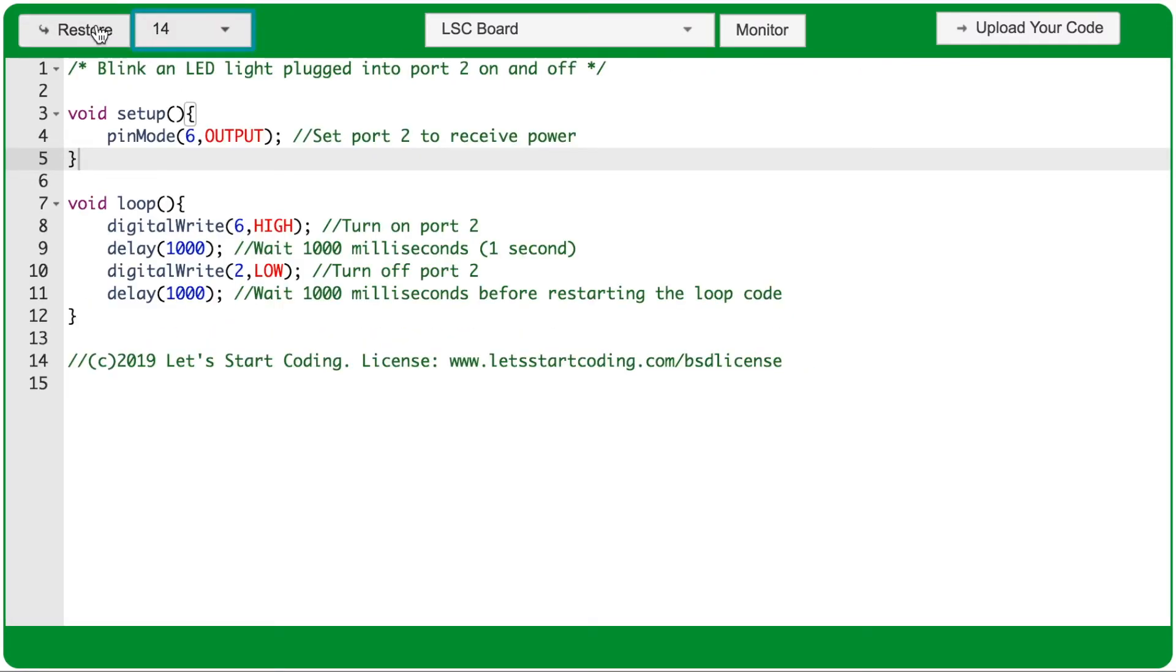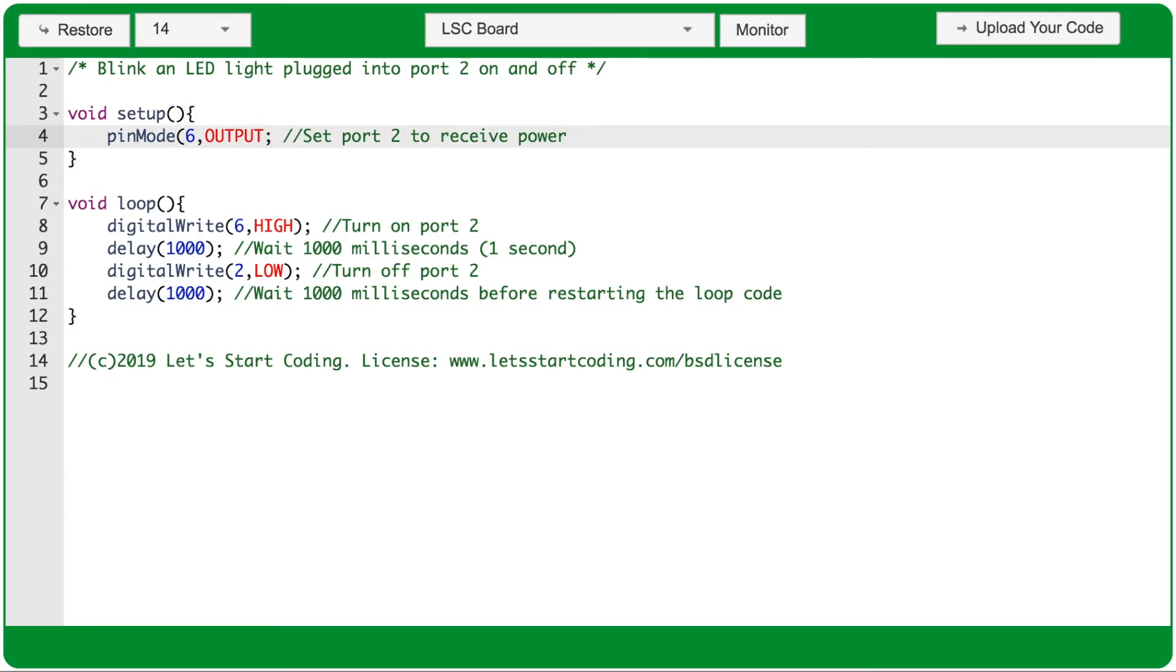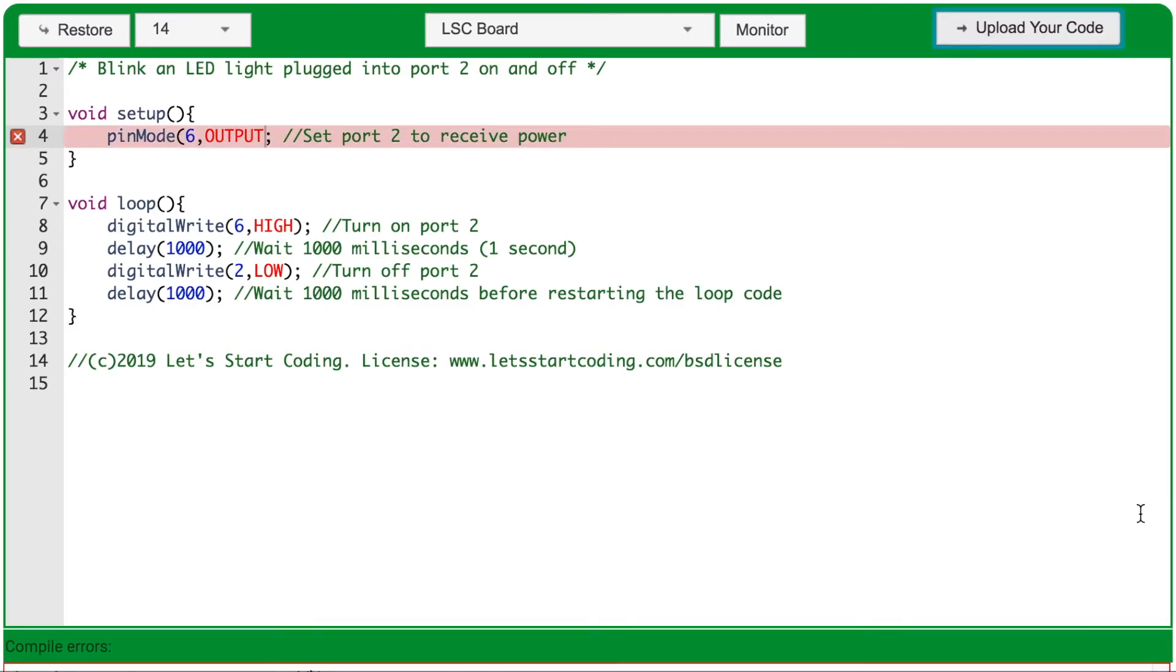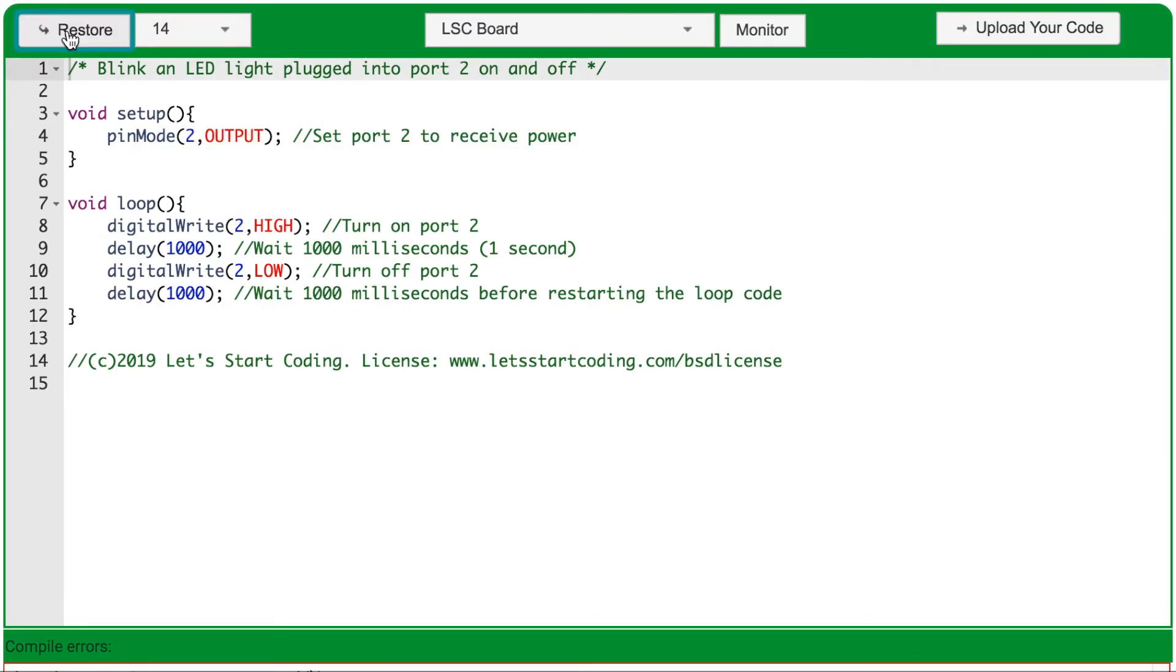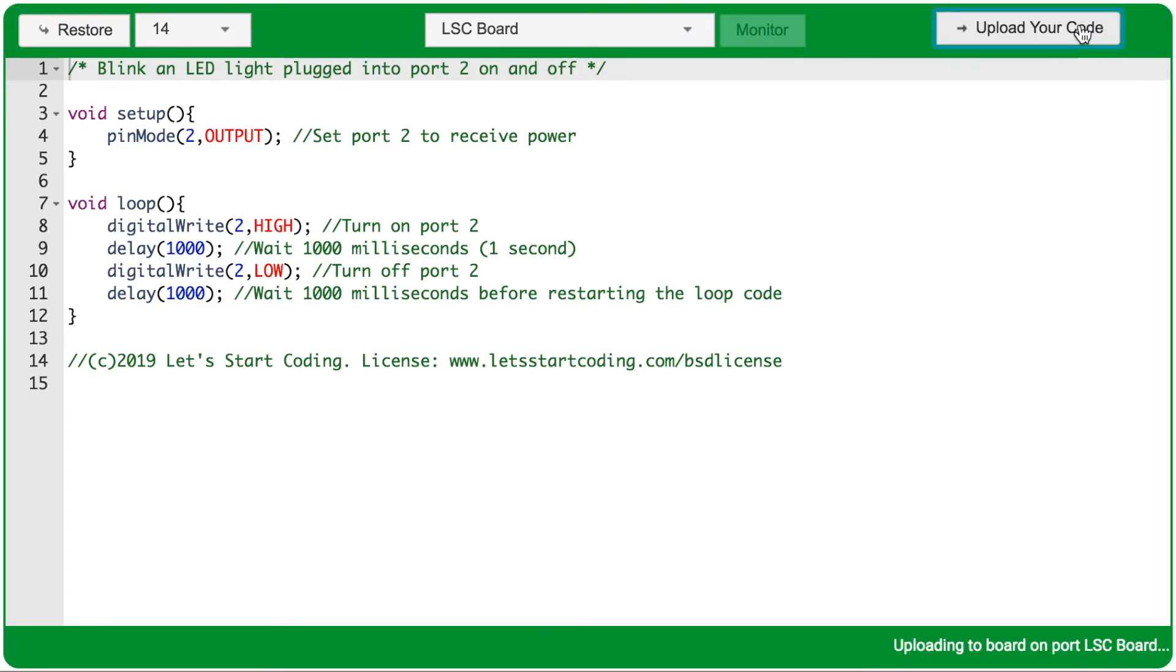And finally we have the restore button. So if you're making changes to your code, and maybe you accidentally delete something, and now your code won't upload, or you're getting an error that you can't quite solve, you can always hit restore. Restore takes the code back to the example program you started with, so you are going to lose any changes that you had, but you're sure to get back to a working program.